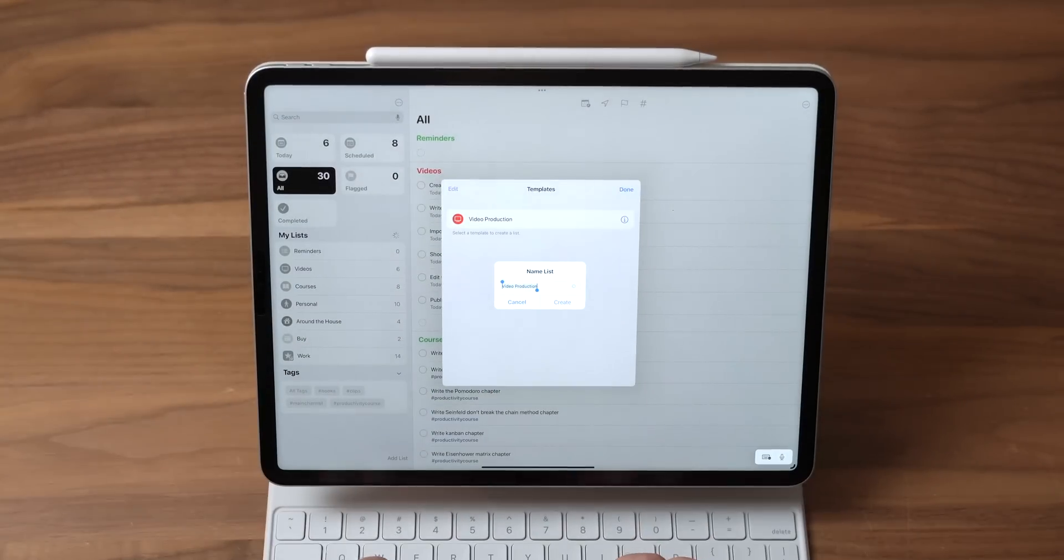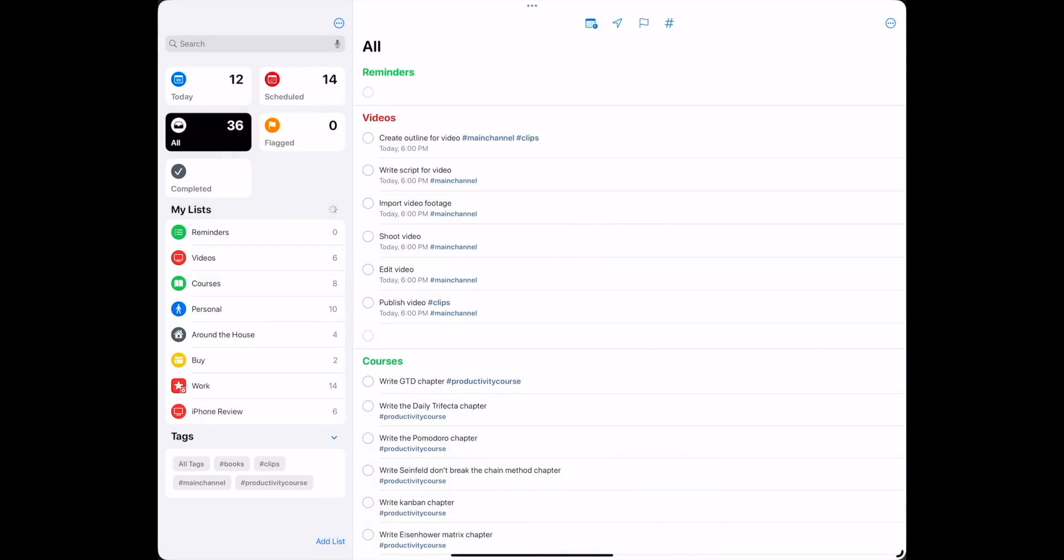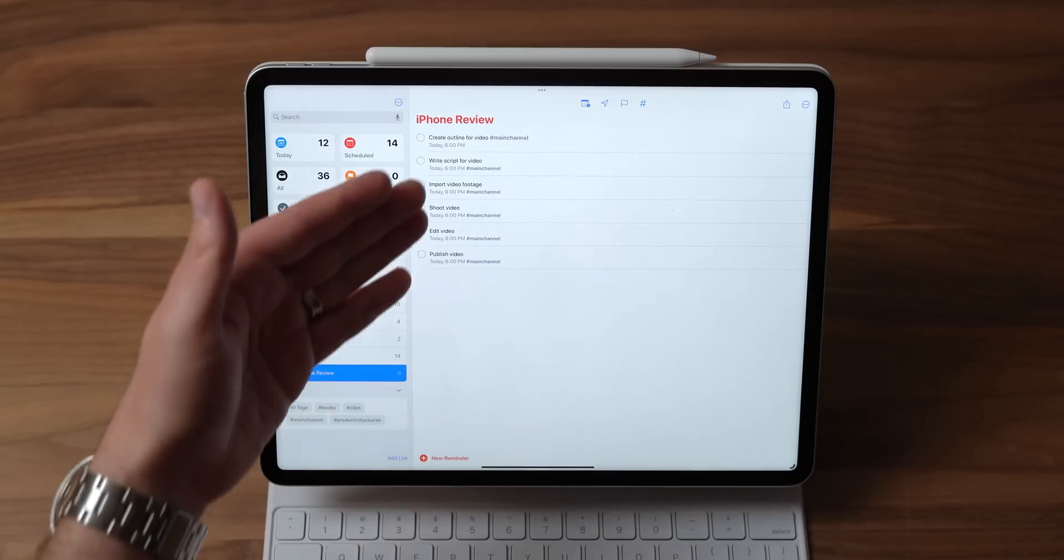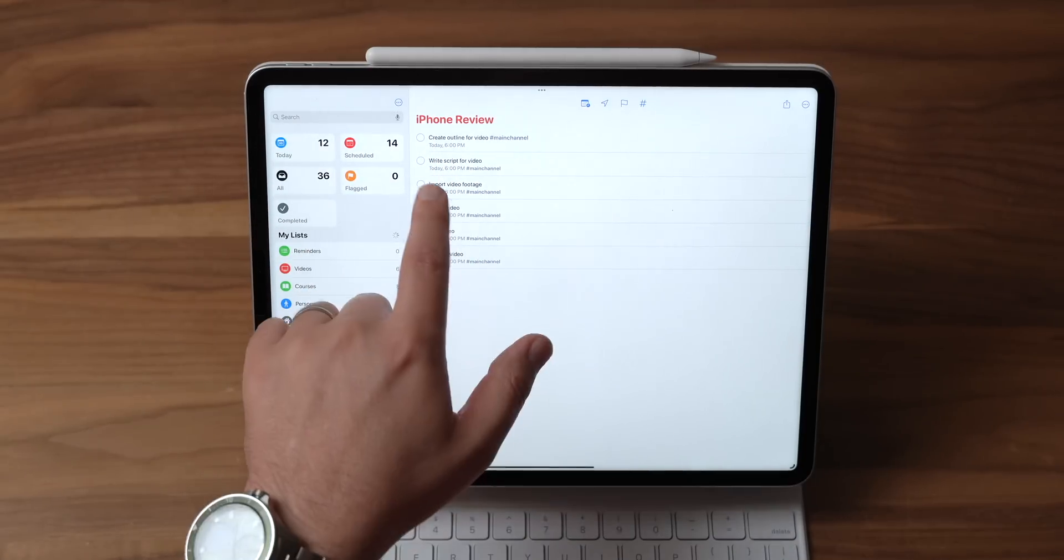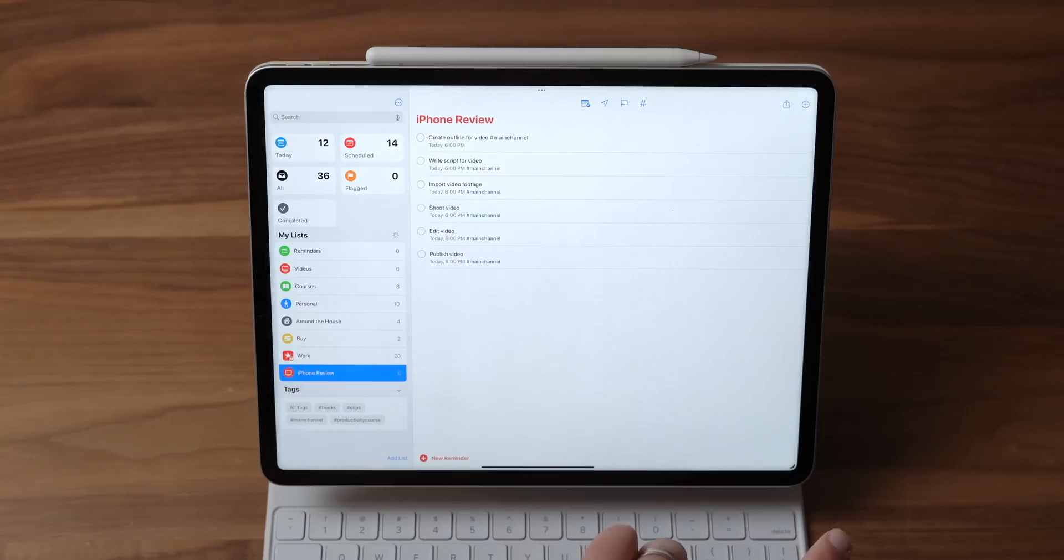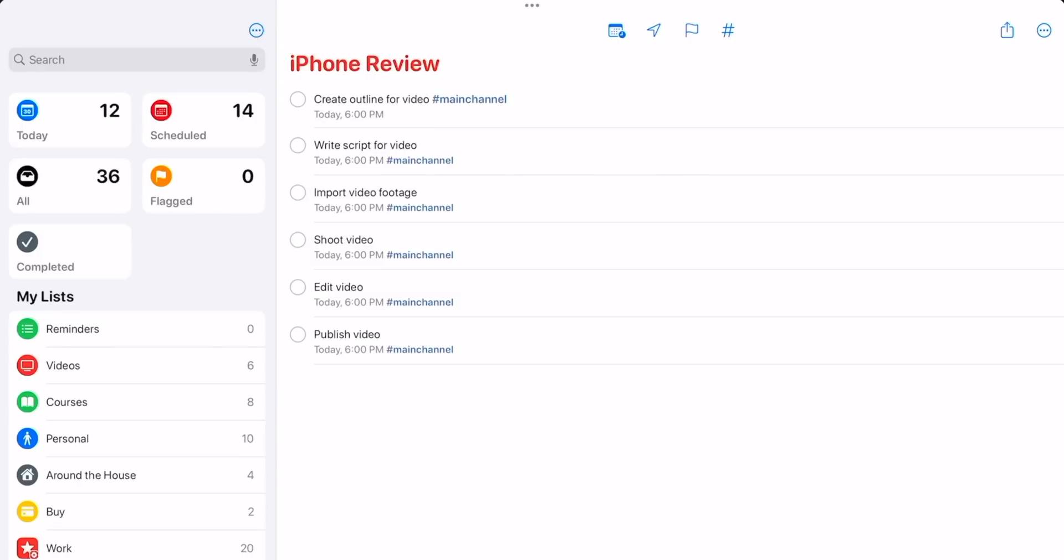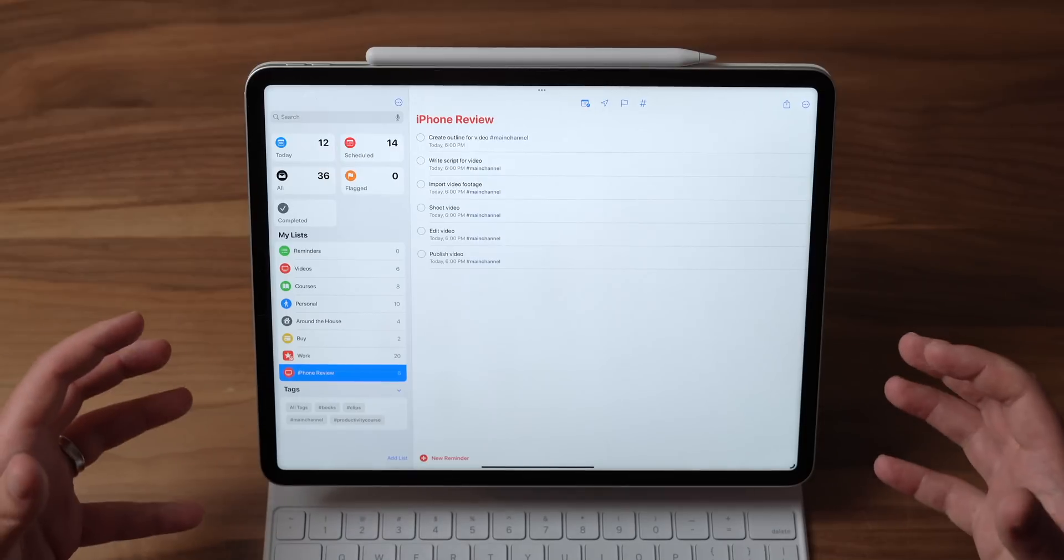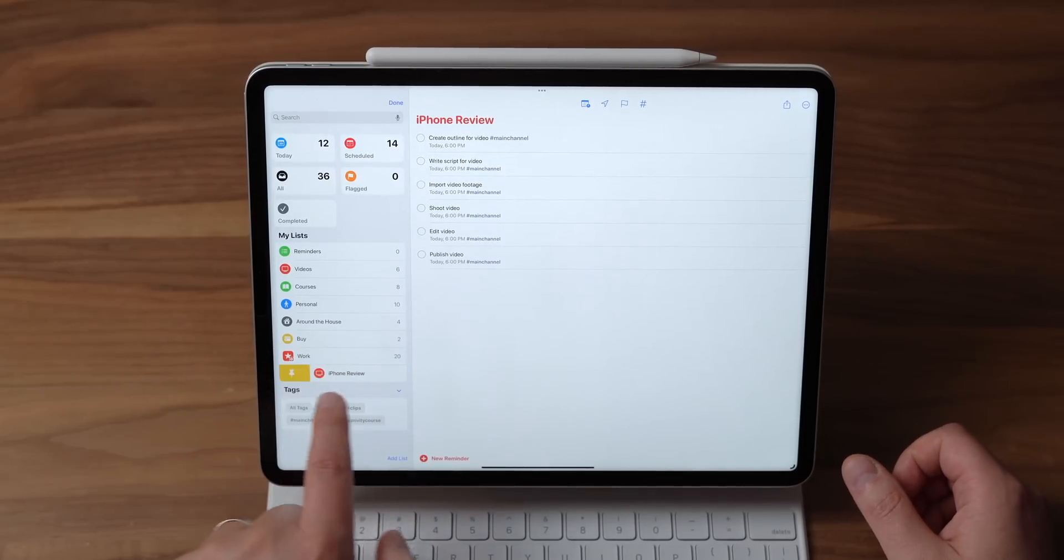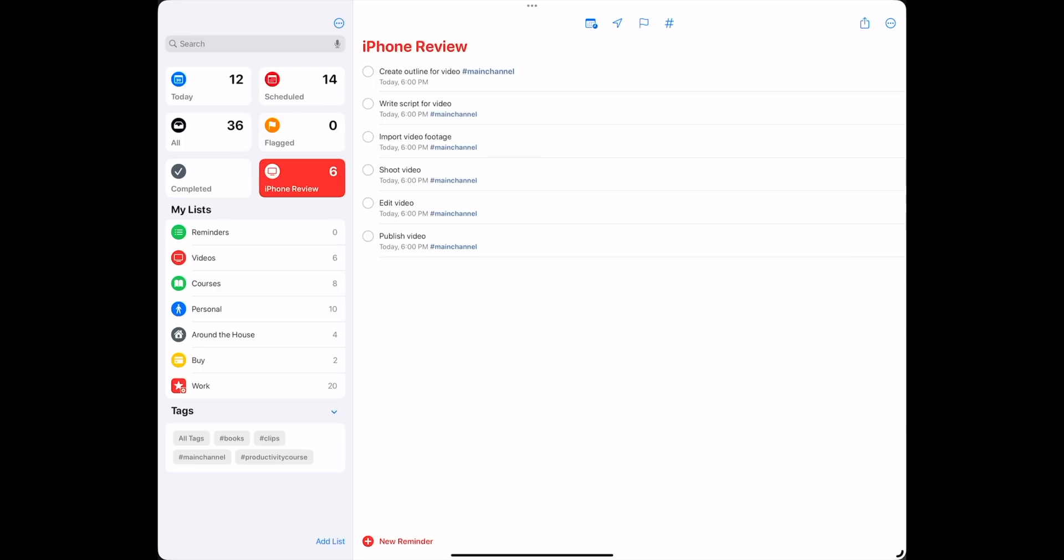So this template here is my video production template. If I tap on it, I can give it a new name, like iPhone Review and hit Create. And it's going to create a new list down here at the bottom called iPhone Review. It's auto-populated this with some steps here, like create an outline for the video, write a script, import, shoot, edit, publish that video. But on top of that, I've also made sure that it includes some tags. So this is tagged with main channel as a hashtag. And also from my template, it inherited a time aspect. So it knows that I want these things to be done by the end of the day today. And now we can already start stacking our knowledge from this video because if that's the project I'm working on today, maybe I want to go ahead and pin it up to the top here for easy access. You see how that works?